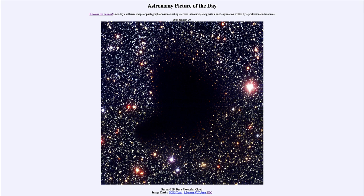So that was our picture of the day for January 29th of 2023, titled Barnard 68 Dark Molecular Cloud. We'll be back again tomorrow for the next picture, previewed to be about a bright marking on the sky. We'll see what that's about tomorrow, and until then, have a great day everyone — I will see you in class.